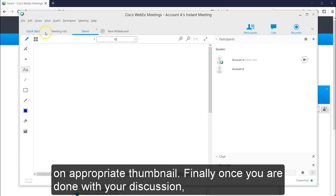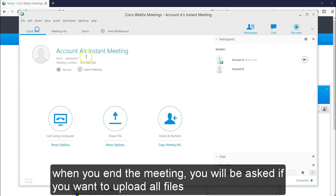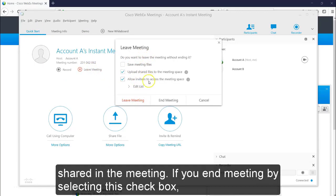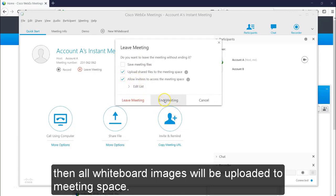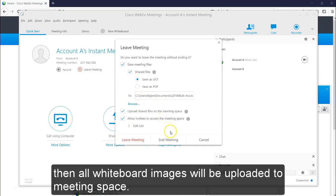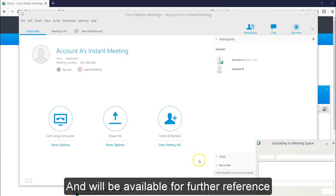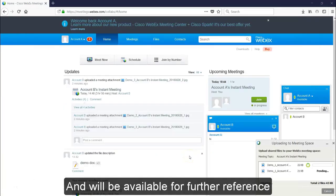Finally, once you are done with your discussion, when you end the meeting, you will be asked if you want to upload all files shared in the meeting. If you end the meeting by selecting this checkbox, then all whiteboard images will be uploaded to the meeting space and it will be available for future reference for all meeting attendees.